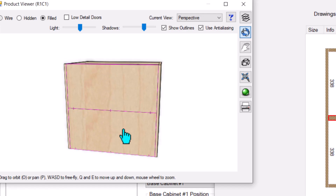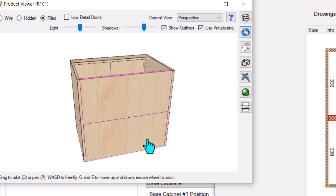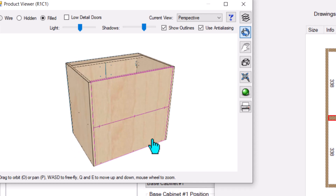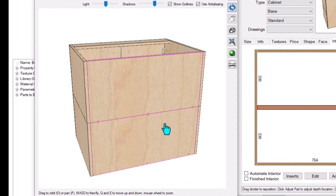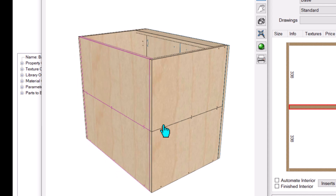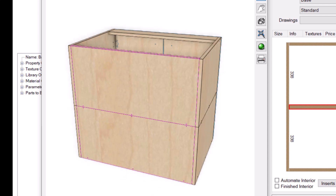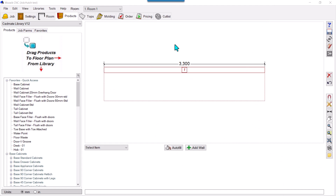Hello guys, I'll show you in this video how we can split the back of a cabinet into two parts, and also how we can split the ends of the cabinet into two parts. Stay tuned.